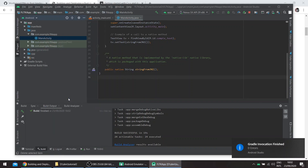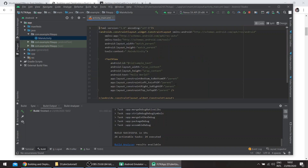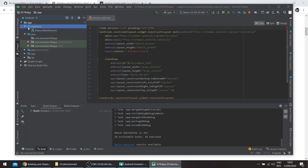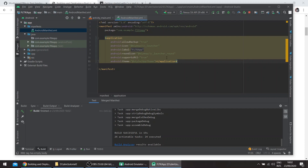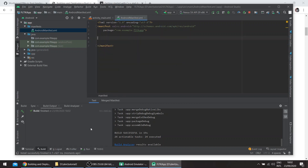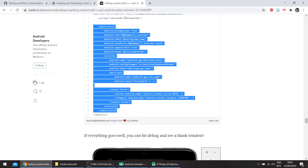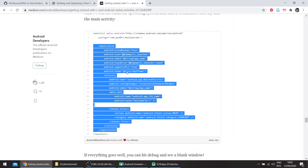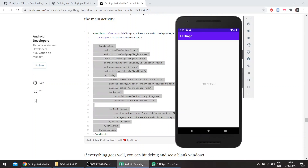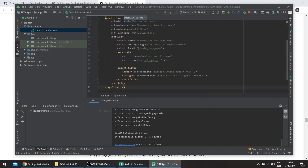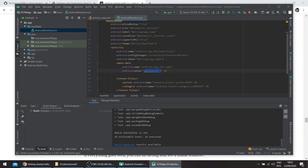We'll delete the Java file, then go to the manifest. We can delete the section that calls the main activity and move all of this. This is from a C++ tutorial — I'll add the link in the description below. We basically need something like this, just changing the name of the library here.